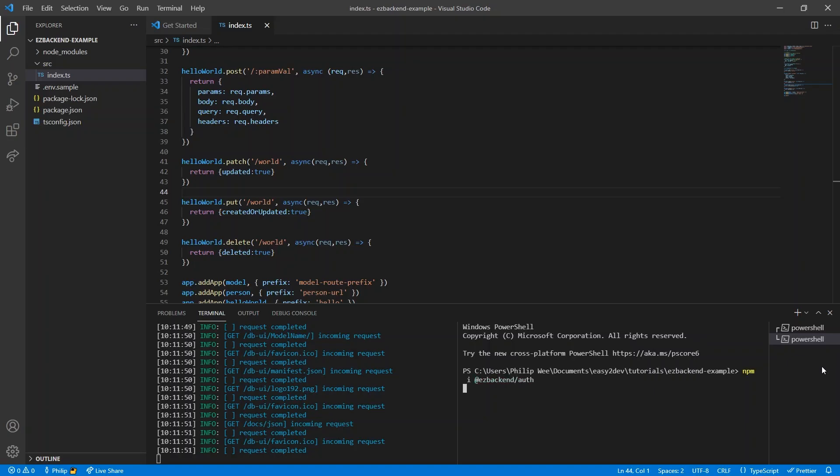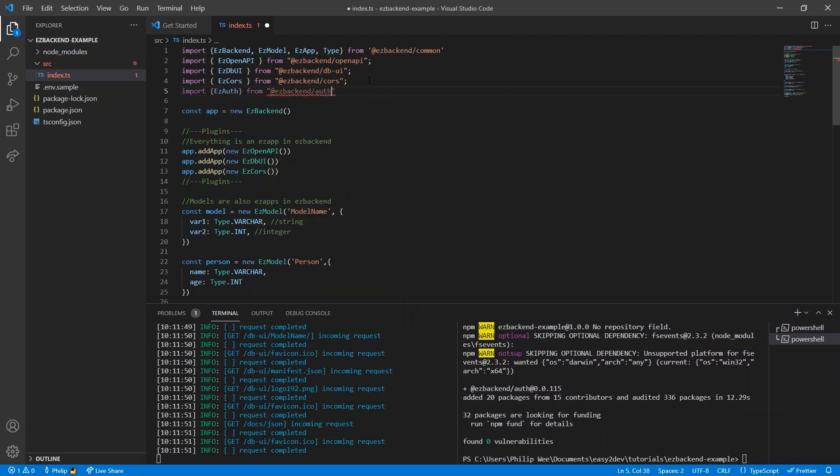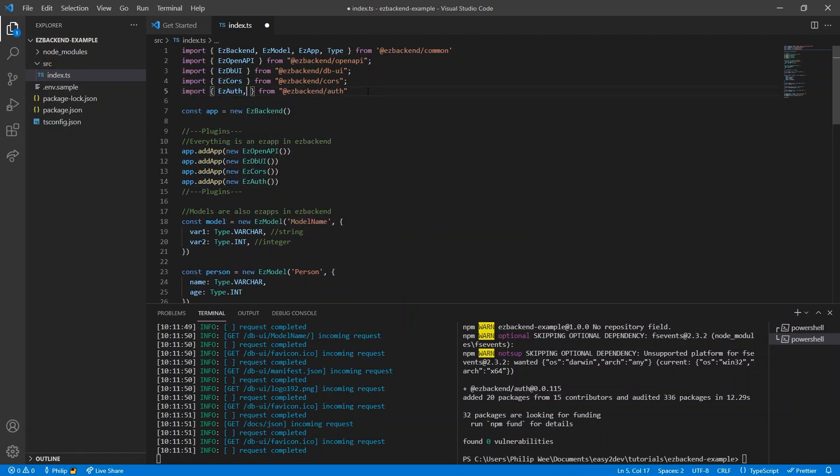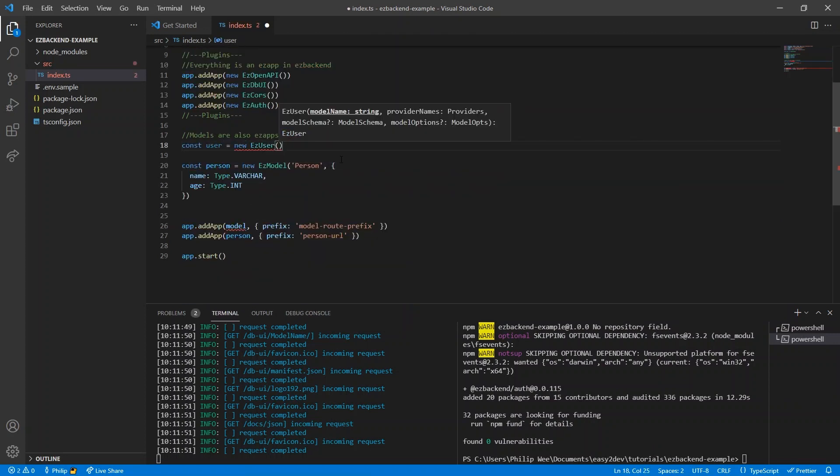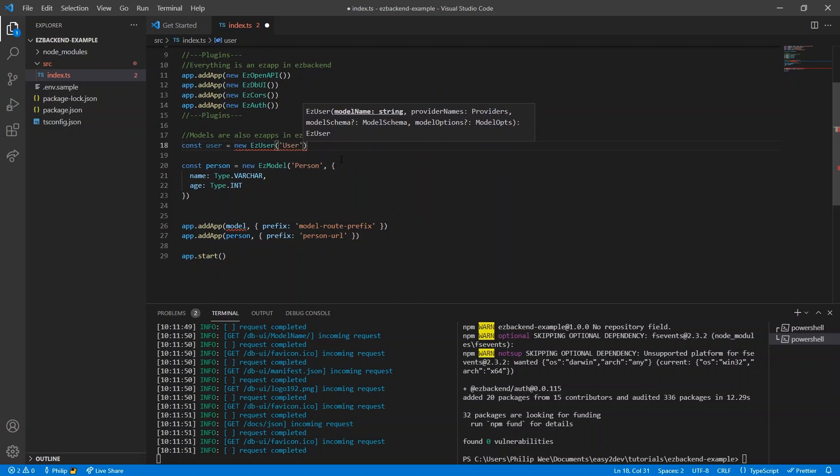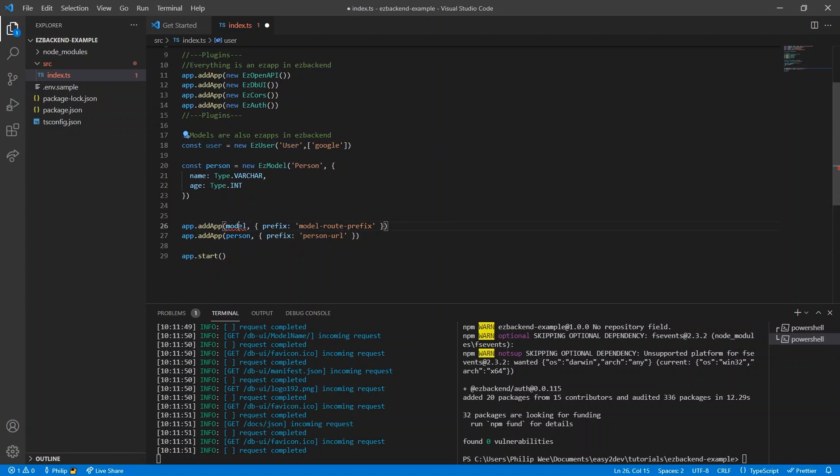We can add authentication with npm i @easybackend/auth, and import and add the auth plugin. Create an easy user, saving the user's data in the table called user, and allow users to log in using Google. We can add the user to our app under the URL prefix user.